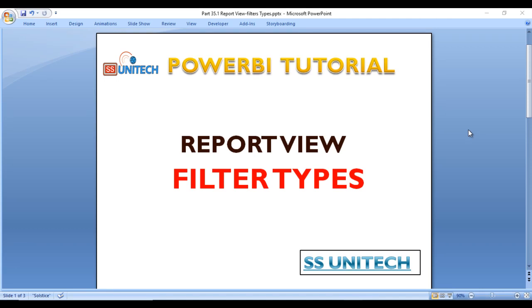Hey guys, welcome to SSUnitech. Susil this side and this is a continuation of Power BI tutorial.